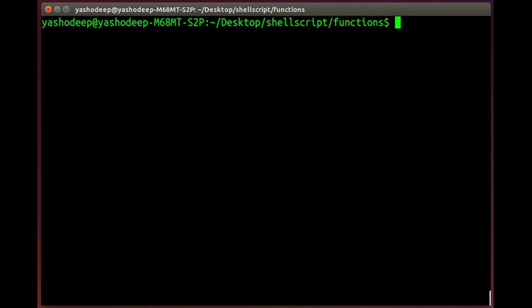Generally, you will have seen in PHP or Java the import statement, include function, or require_once. You can use all these functions, but here we have a simple function, which is actually the dot function. That means dot. You will use the script that you have to include.